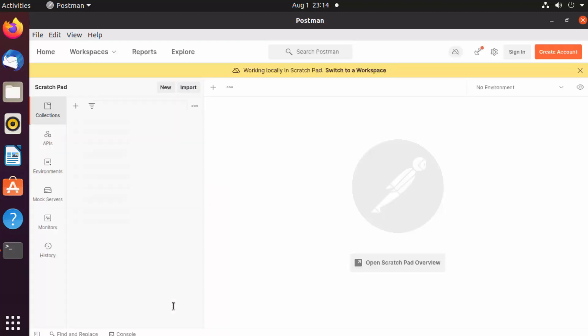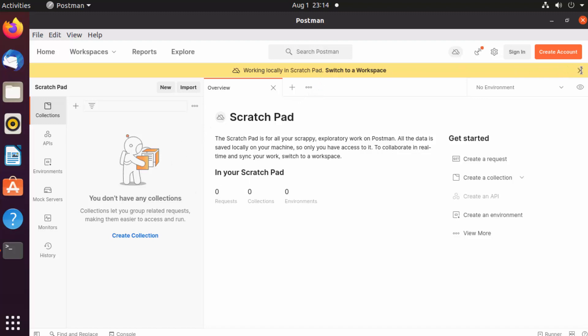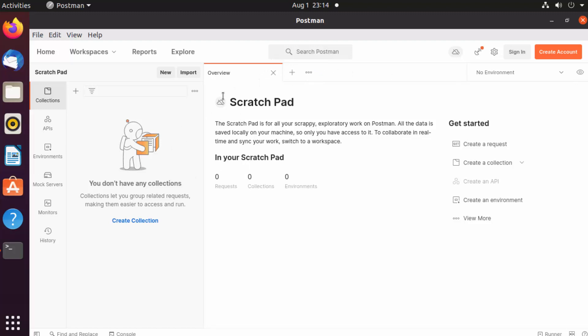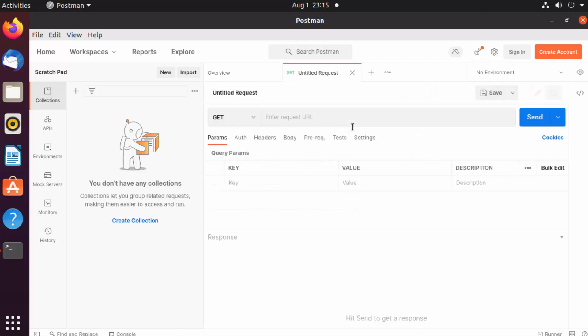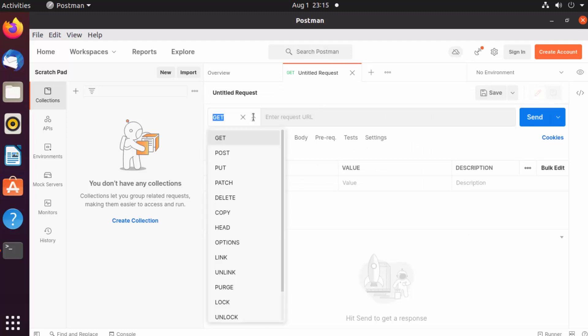This will open the app, and now you can test your applications. For example, let's say I want to test a REST API. I'll click on this new tab option, which is the plus icon, and here I can choose which request type to use.